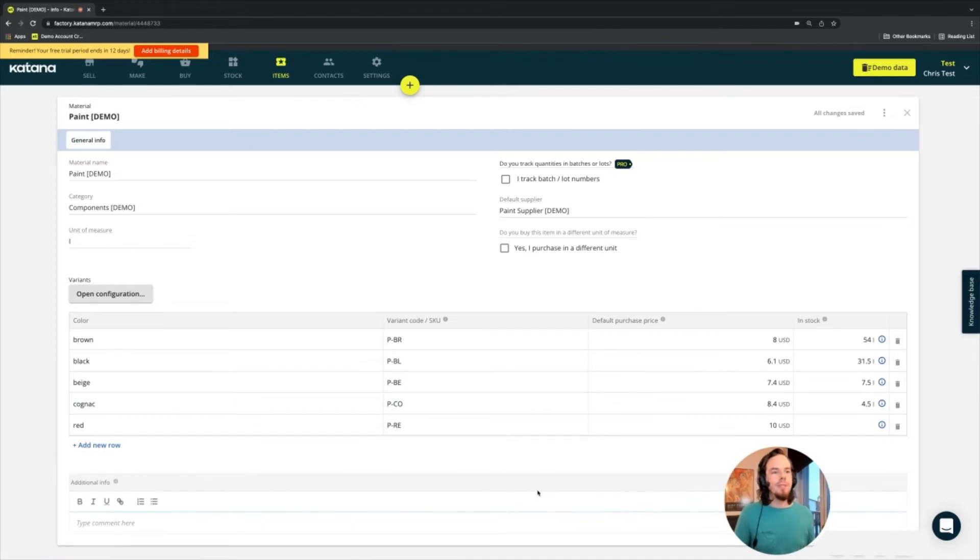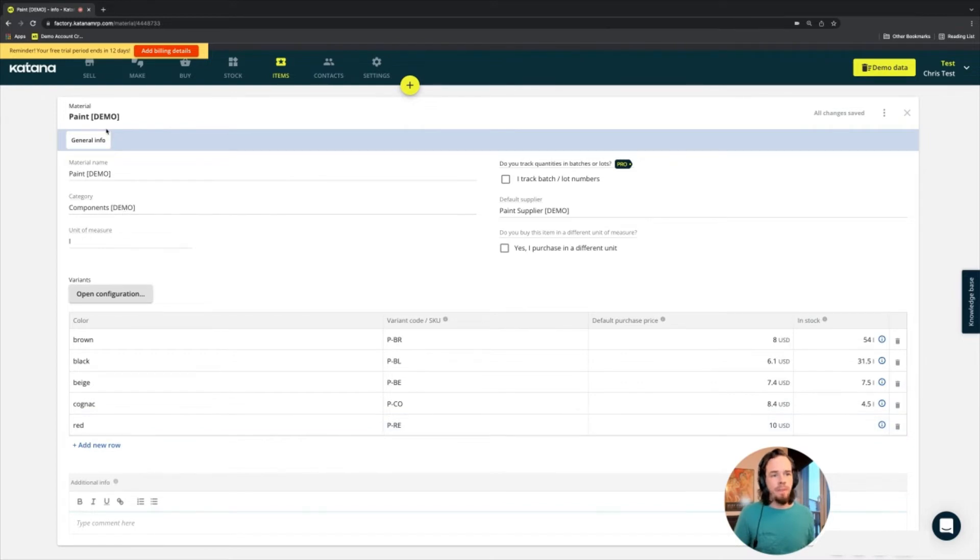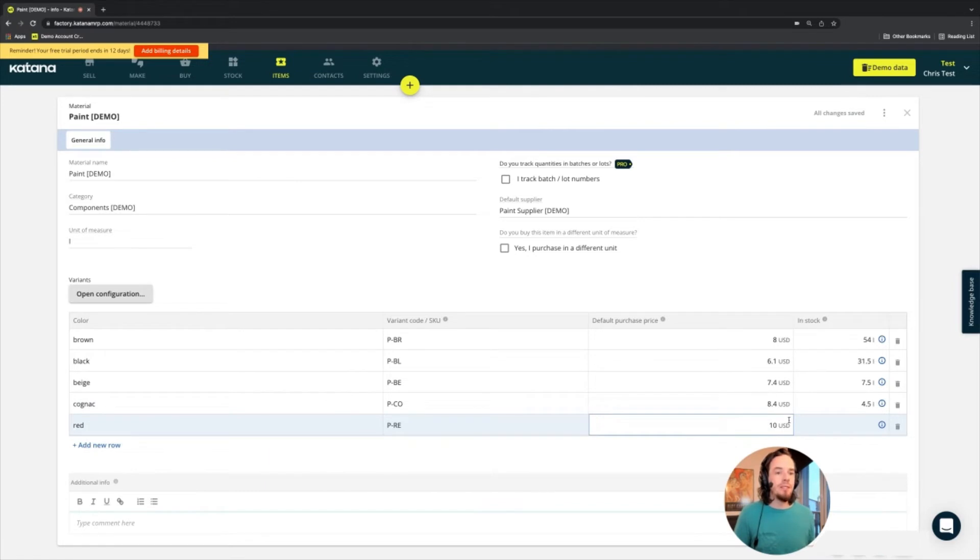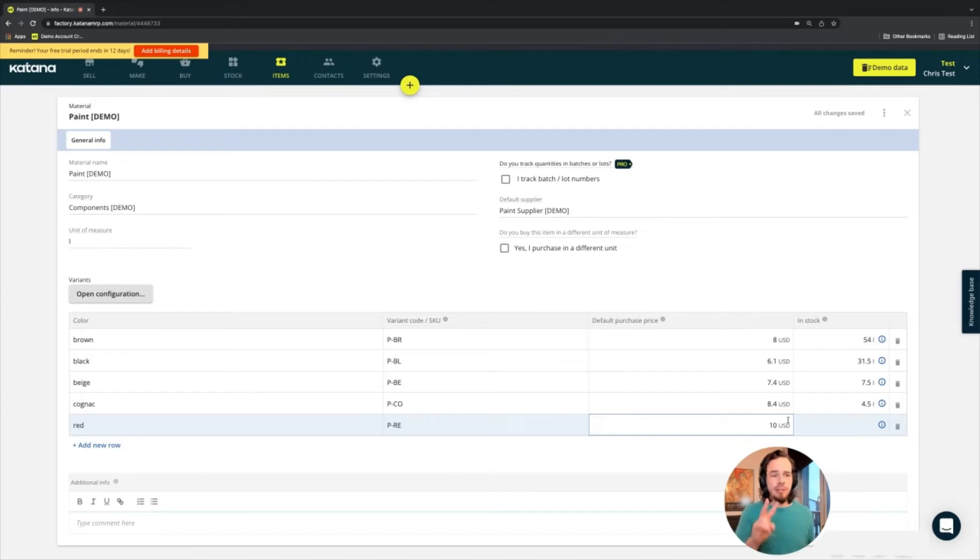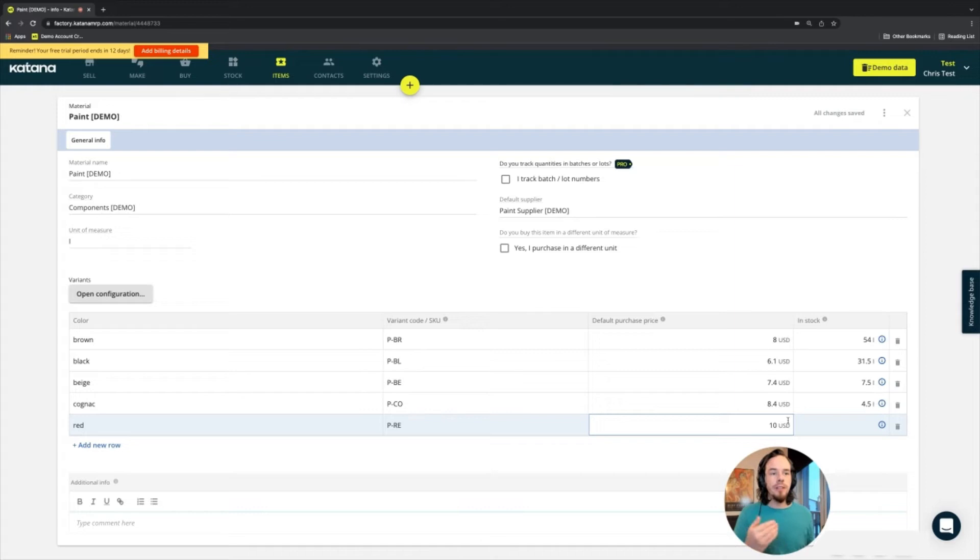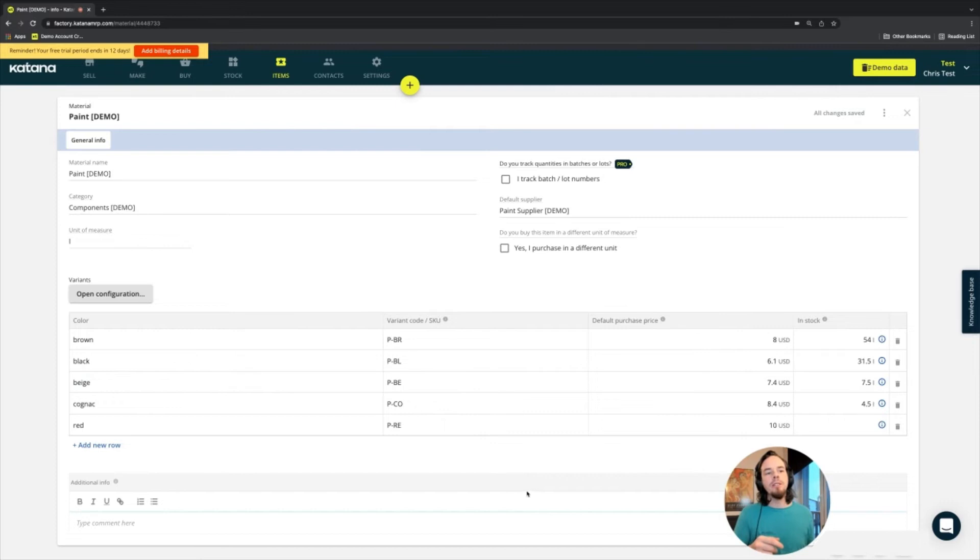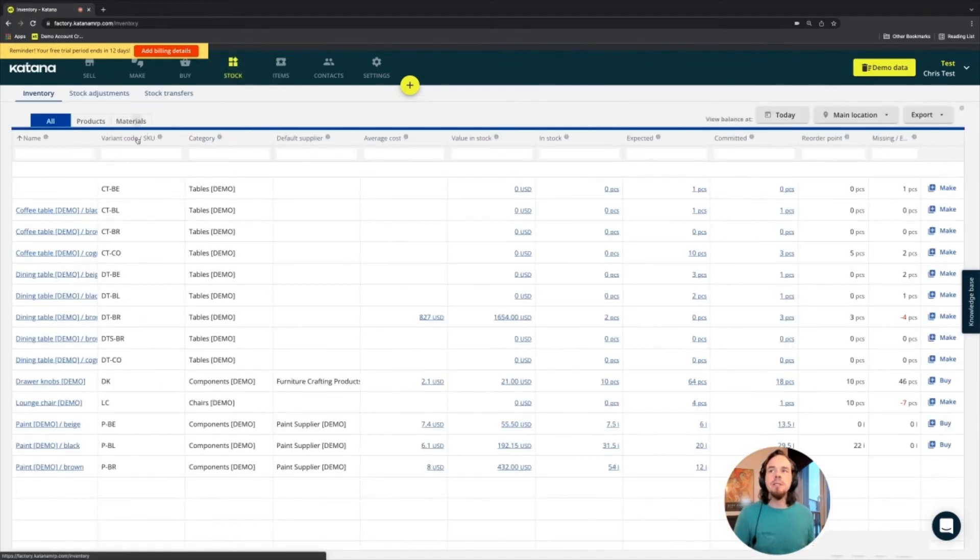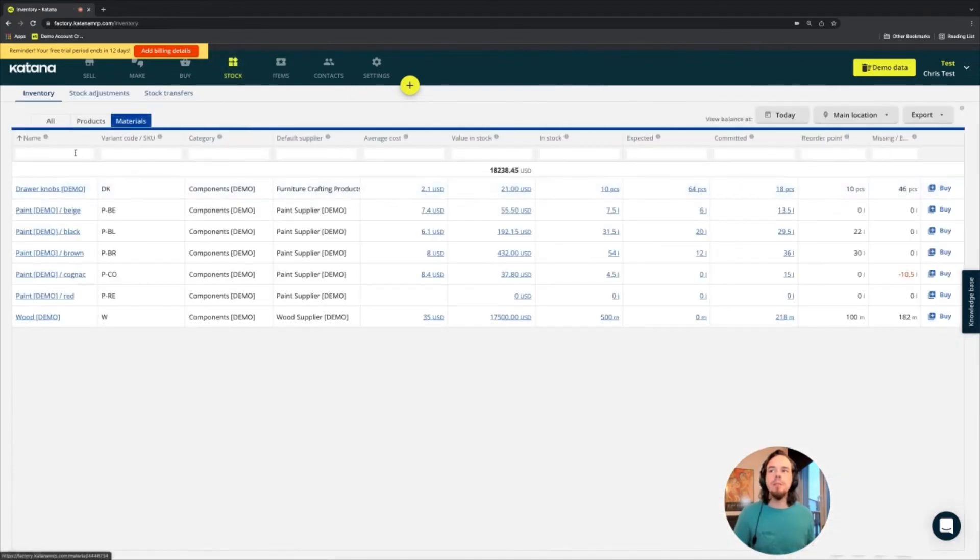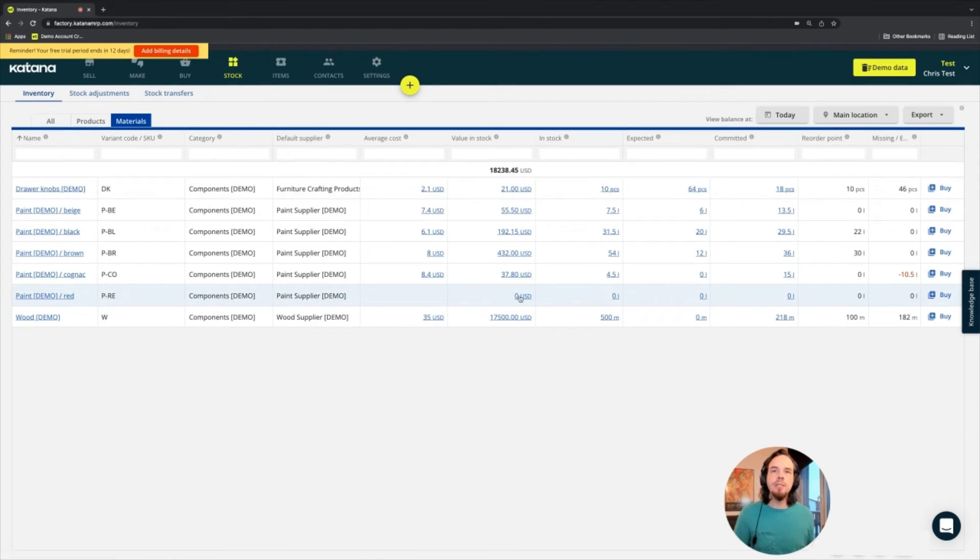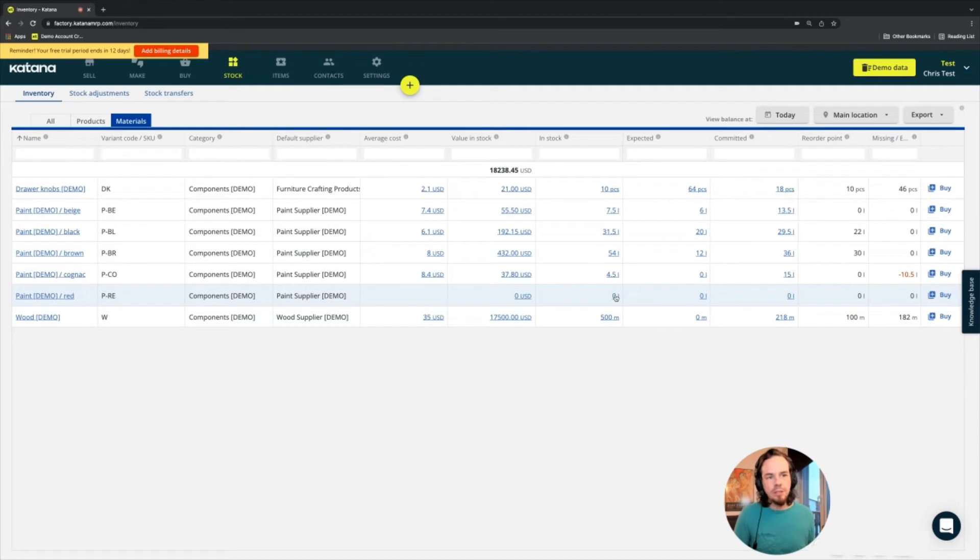Okay. So that's it real quick. So what I've done here is I've added a new variant of the paint material and it's red and it costs a default purchase price of 10 US dollars. So what I'll do next is I'm going to make two purchase orders and we will add this item to those purchase orders and bring it into inventory. Currently there is no inventory for this item. So it's going to stay on the stock screen materials tab under the red paint that there is zero value in stock and zero units in stock.